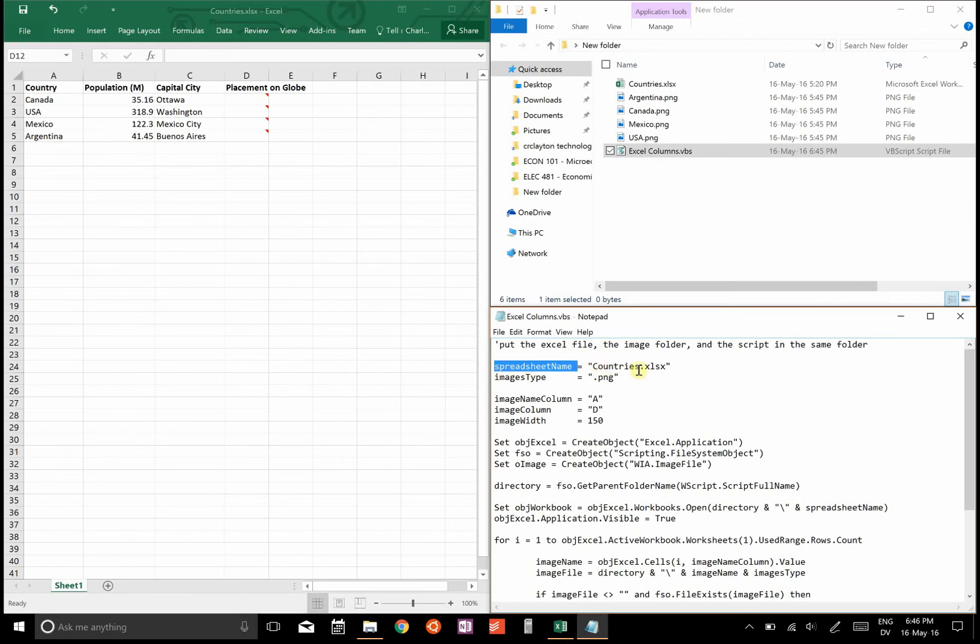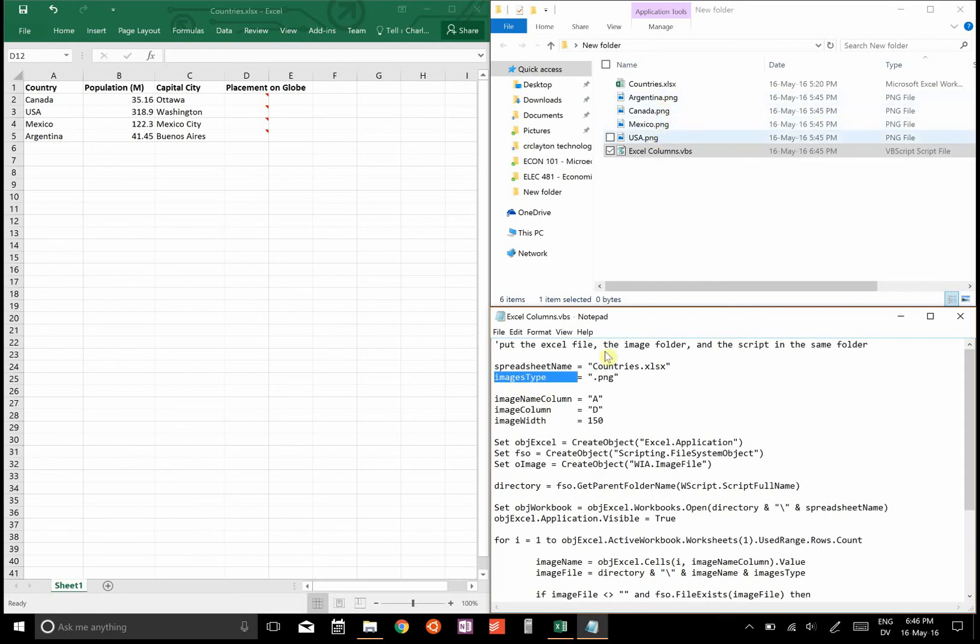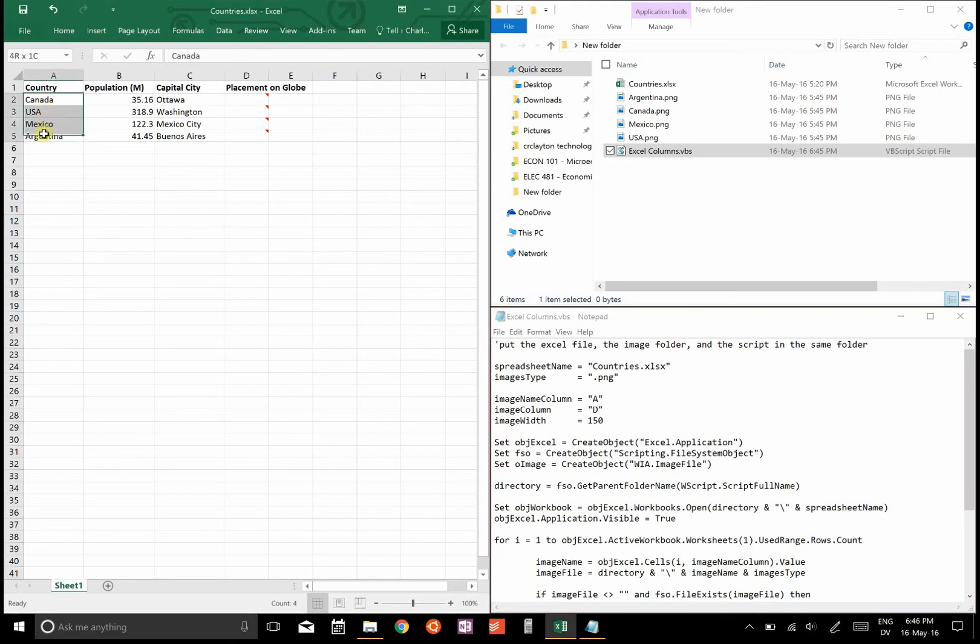So it's a spreadsheet name countries dot xlsx, and then has an image type, so all these images need to be of the same type, either PNGs or JPEGs or GIFs or what-have-you. And then it says the image name column, and what the image name column is is right here it specifies A, and that means that all of these...